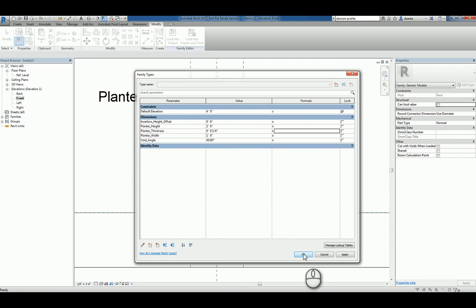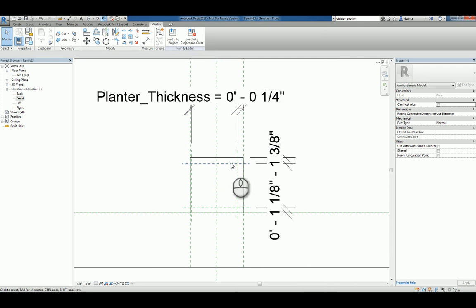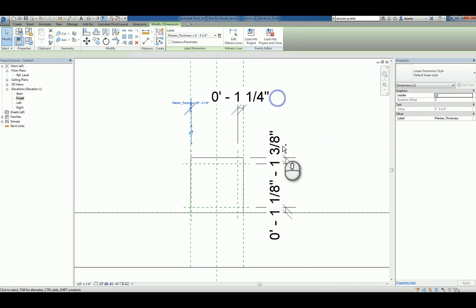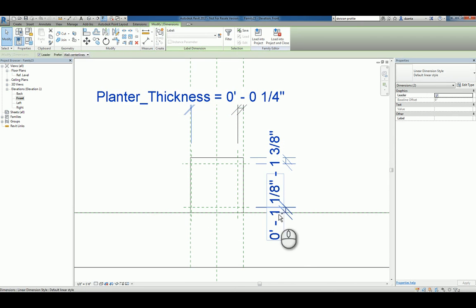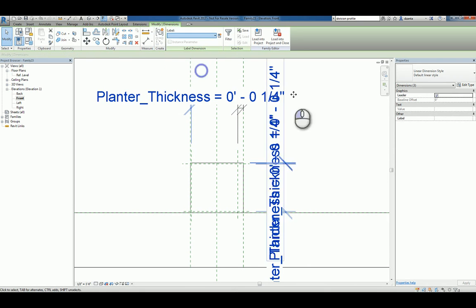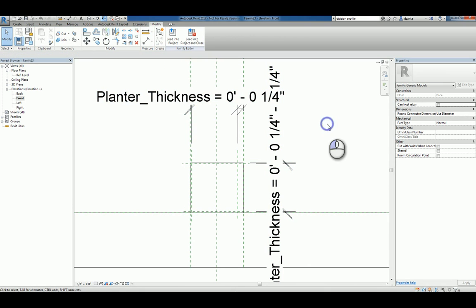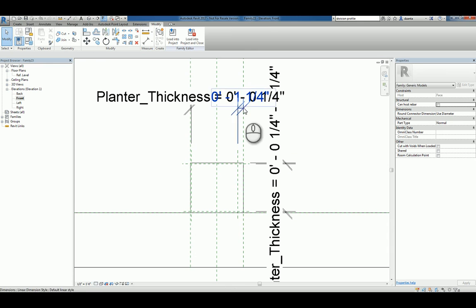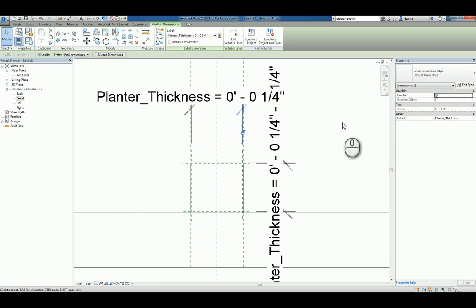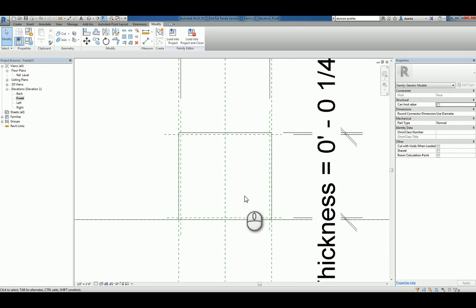We'll then go into the family types window and change that planter thickness to say one quarter inch thick. We'll hit OK and now that that's finished, we can select the other dimensions and holding the control key down, specify those as well. Oh, I missed one. Let's do this one.